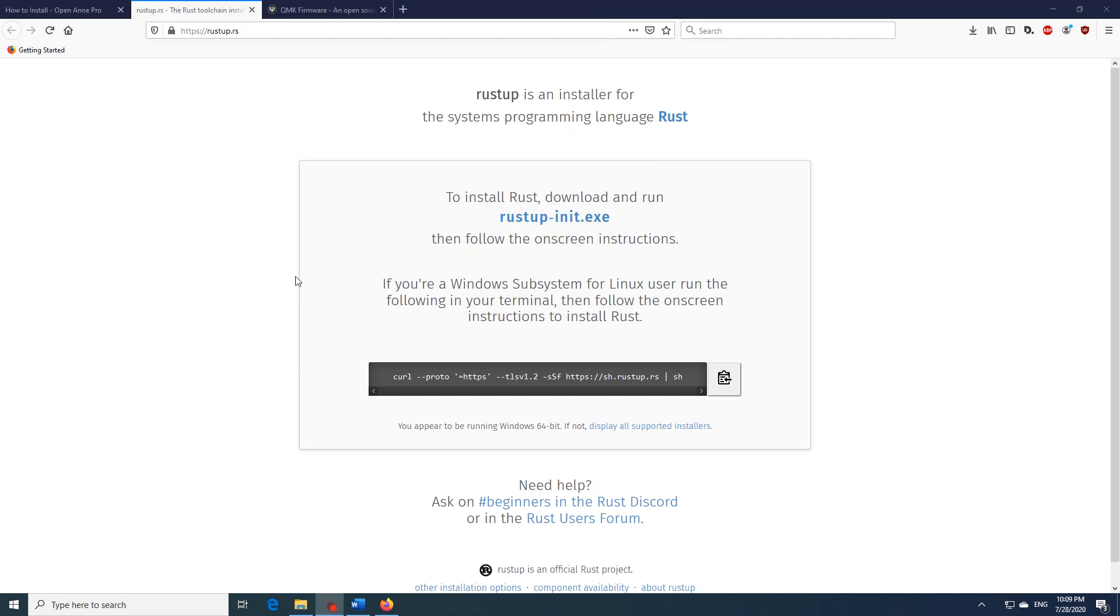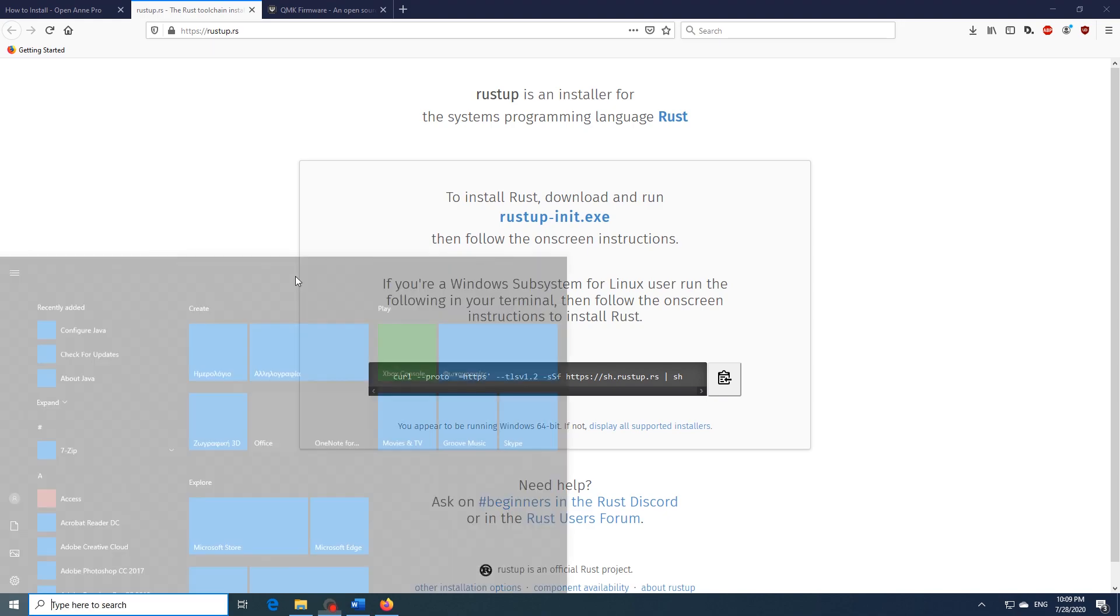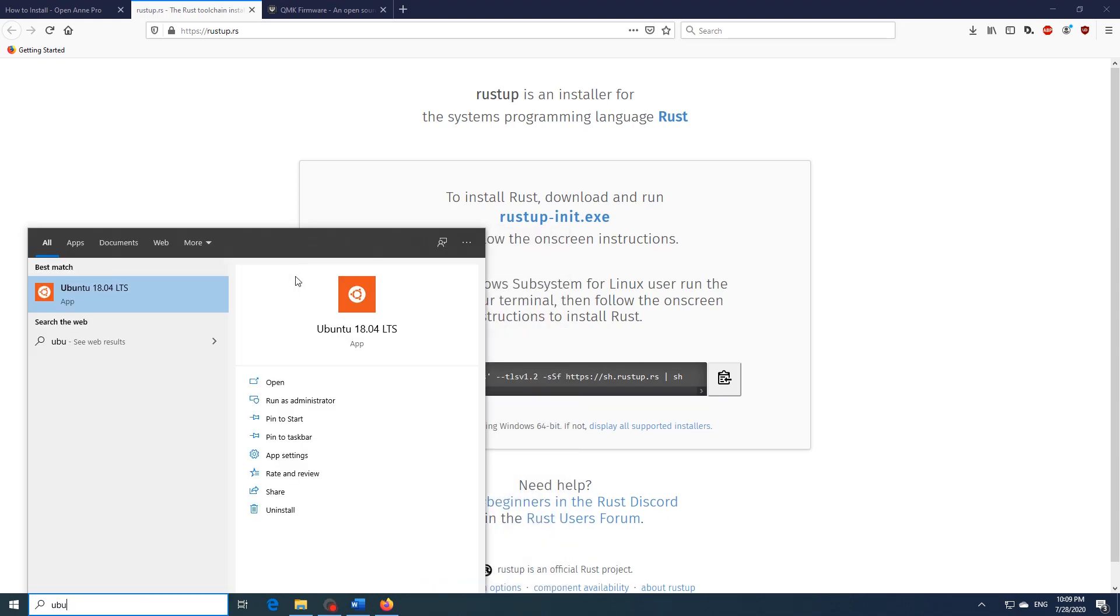Now we will also have to install the Windows subsystem for Linux. In my case I already have it installed over here. So in case you don't have this just open up the Microsoft Store and search for Ubuntu. I advise you download the Ubuntu 18.04 LTS version.